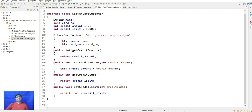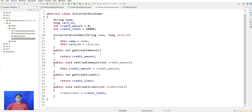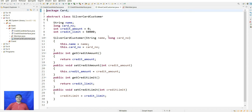Getter methods are added: getCreditAmount returns creditAmount, and setCreditAmount sets the credit amount. getCreditLimit and setCreditLimit are also defined. The main class extends SilverCardCustomer and implements CreditCardInterface and CreditViewInterface.